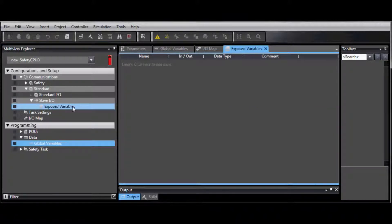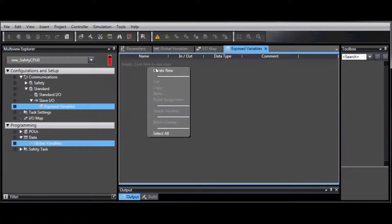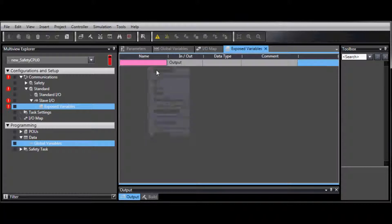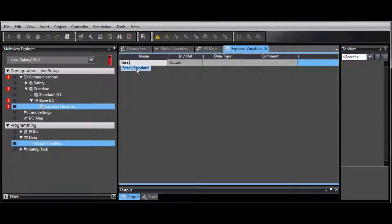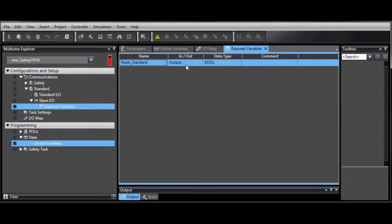From here, right-click and select Create New. Enter the name of the variable. And you can see that if it was entered already, you can select it. Select if it is an input or an output.